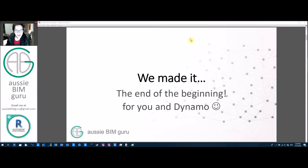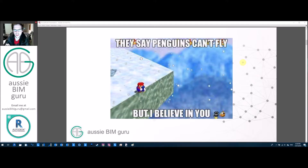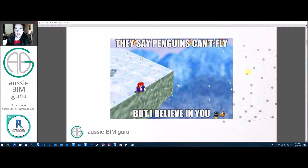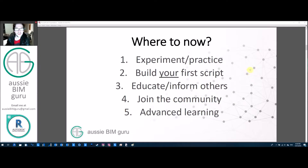We've made it — this is the end of the beginning for you and Dynamo. You're now ready to go off and learn on your own volition. There's a lot more I could teach you, but I think it's best that you pursue your own education from here.